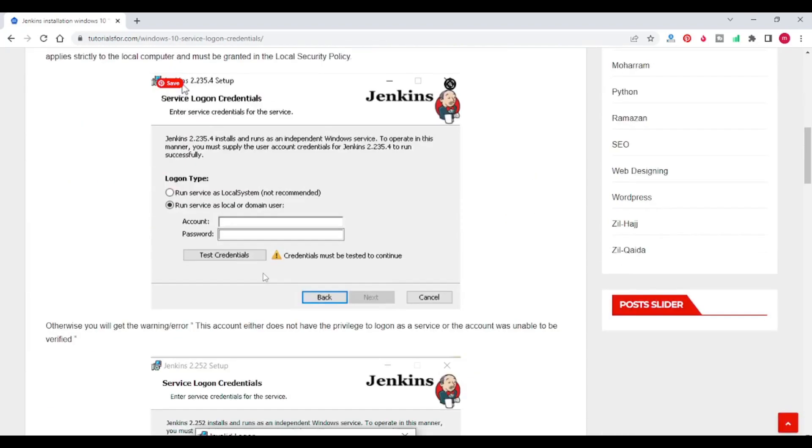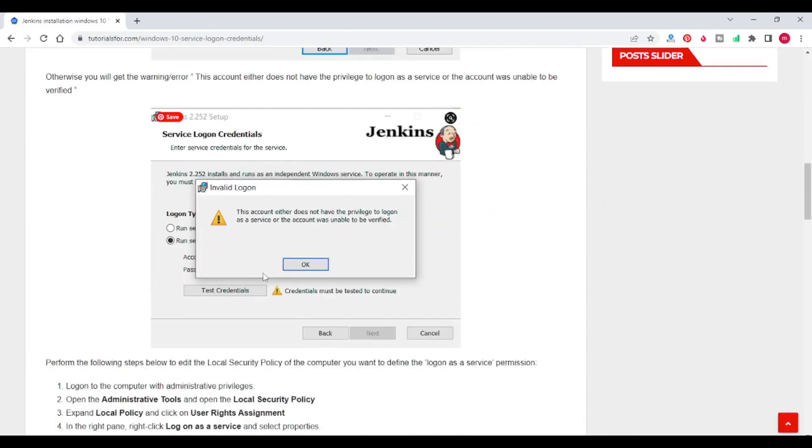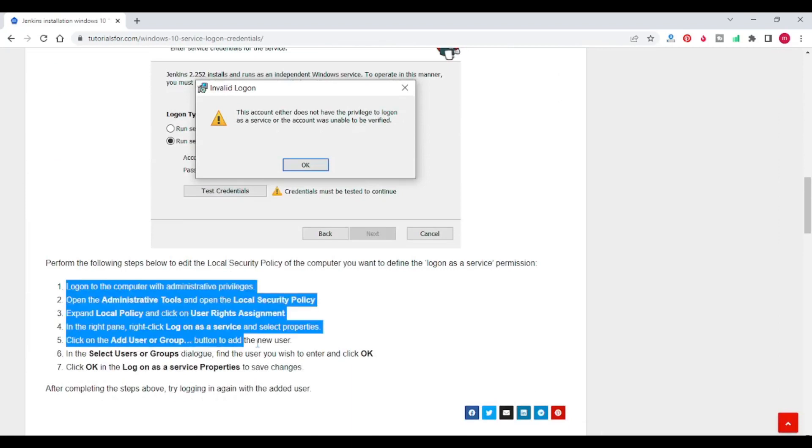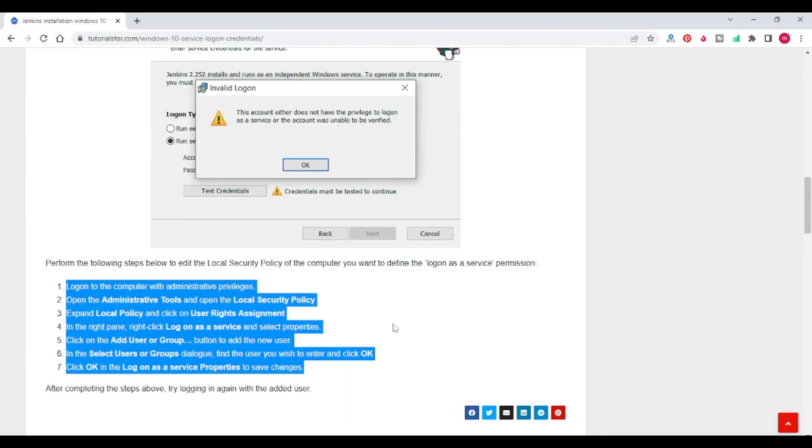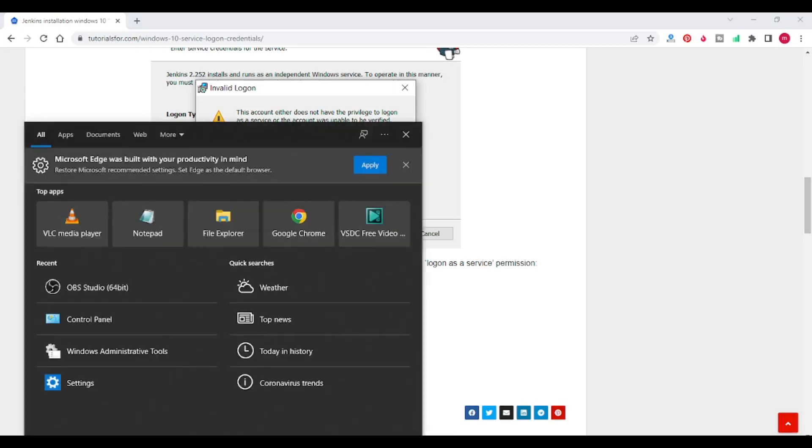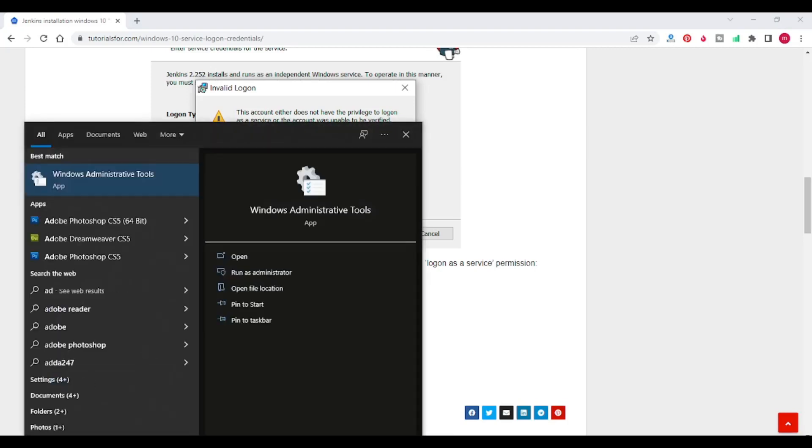To troubleshoot this, you have to perform the following steps. So I have logged in to the computer with administrative privileges. Open administrative tools. So I am typing administrative tools.